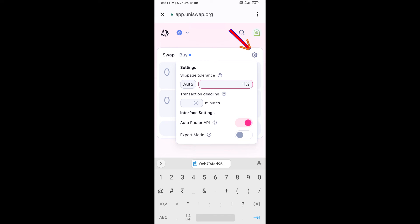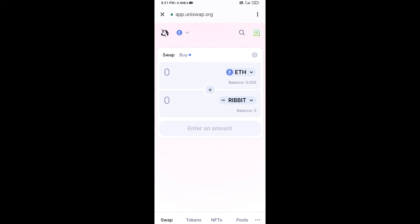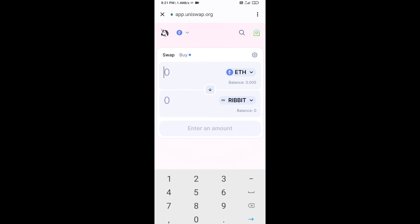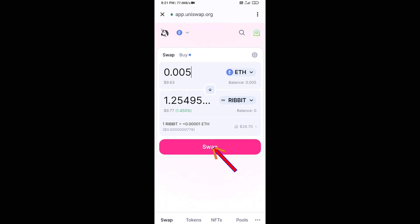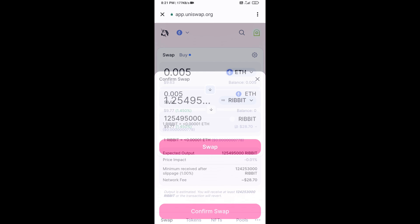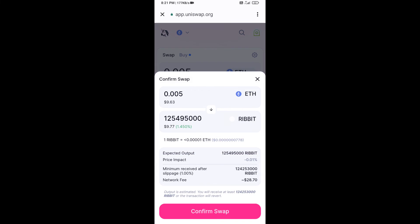Click the icon again. Now enter the number of tokens you want to buy, then click Swap. Here you can check the transaction details, then click Confirm Swap.